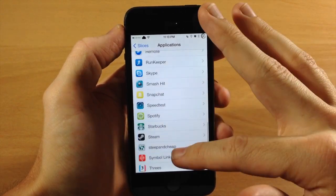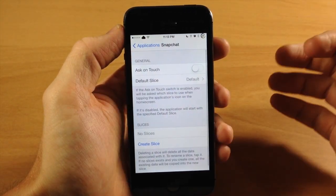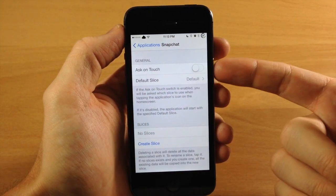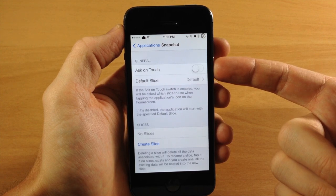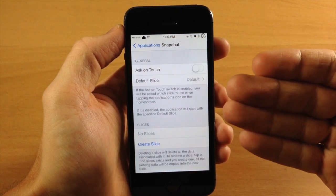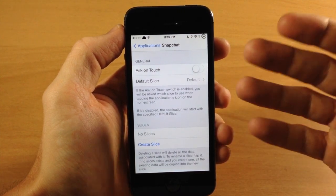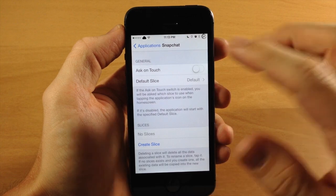But let's go ahead and set up a separate Snapchat. This is what I usually toggle on right here — just Ask on Touch. That way it prompts you with that menu and you can select which user profile that you want to use.